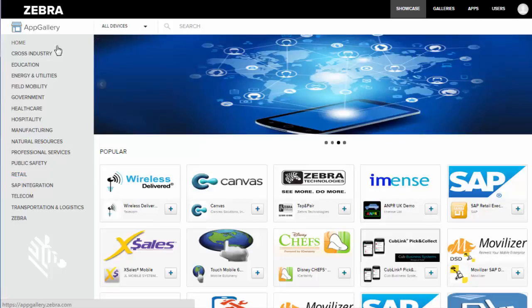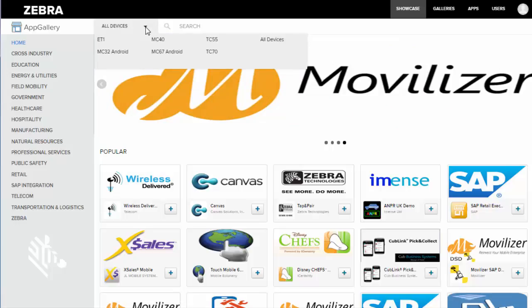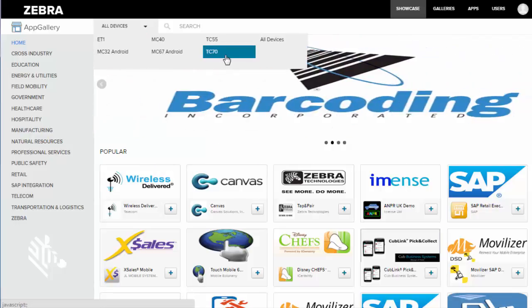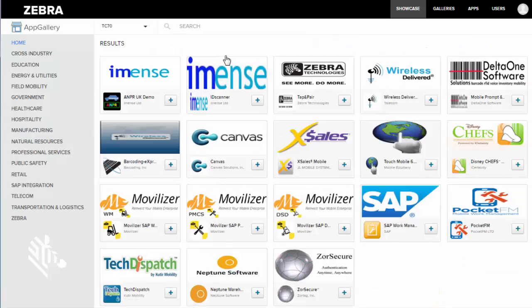You might also be interested in searching by device. You can do that by clicking on this down arrow and then picking the device you want to search by. So I might be more interested in knowing what's going to work on my TC70 devices. I can click on that and it will pull up all of the apps that are compatible with my TC70.